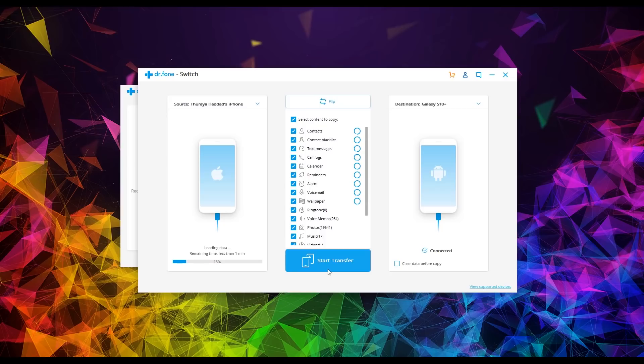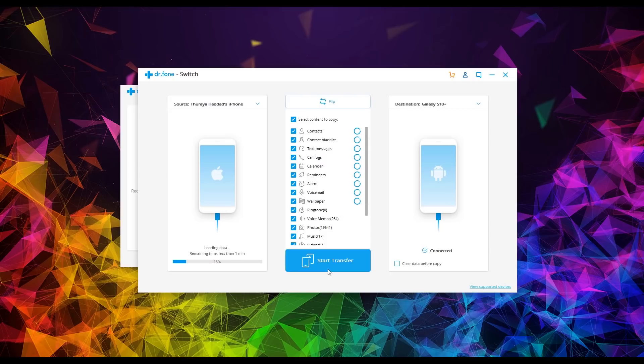So you'll want to hit that button and then just leave it and let it transfer. And obviously when you're done, it'll let you know. So I will leave a link in the description of this video where you can download the software so you can get your phone transferred over.